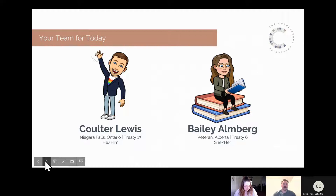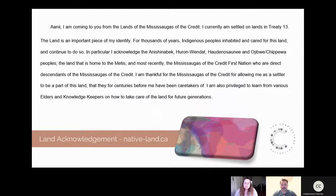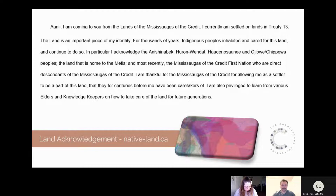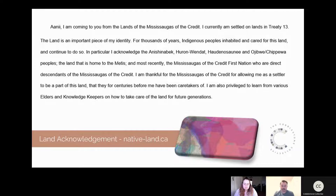Before we begin I want to give a land acknowledgement. I'm personally coming from the lands of the Mississaugas of the Credit here in Ontario — I'm currently settled on the lands of Treaty 13. The land is an important piece of my identity; for thousands of years indigenous peoples inhabited and cared for this land. I encourage you to learn more about the land you're on by visiting native-land.ca.